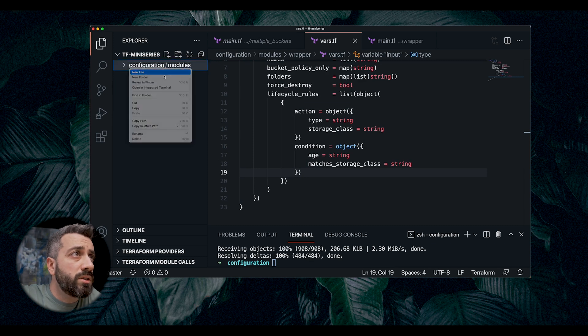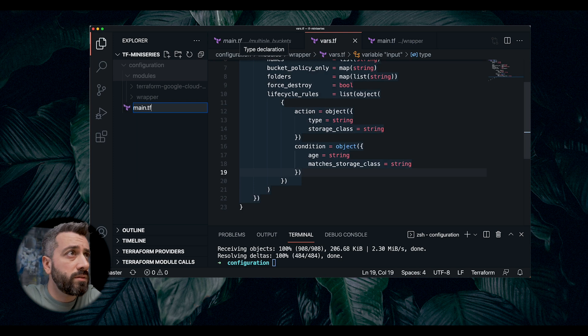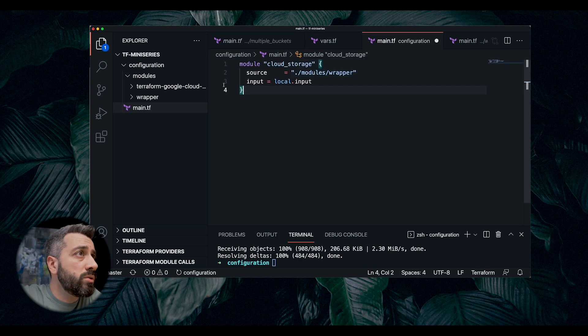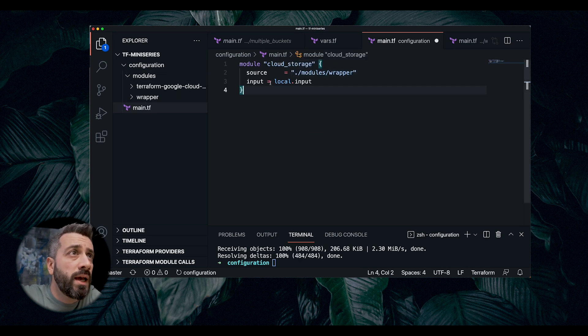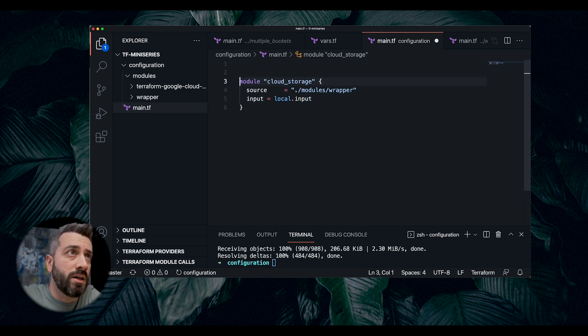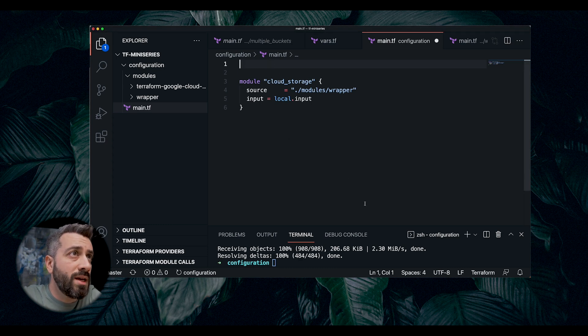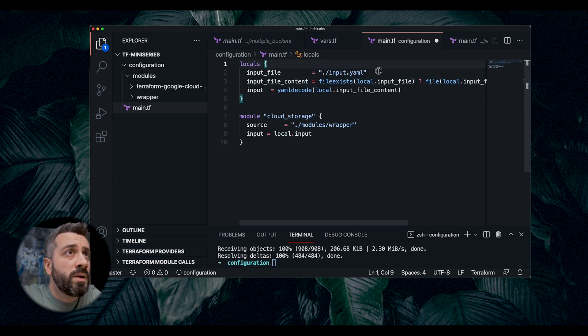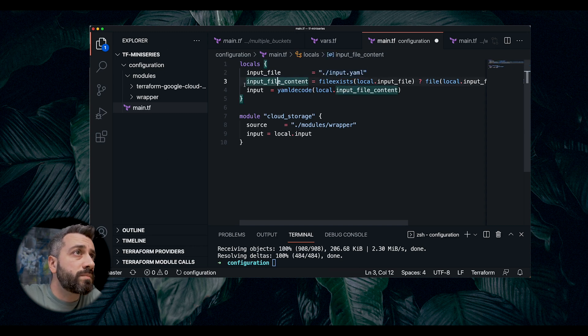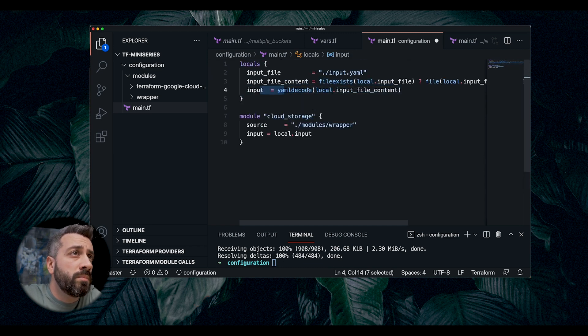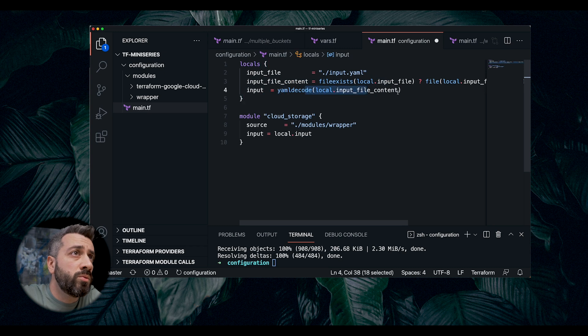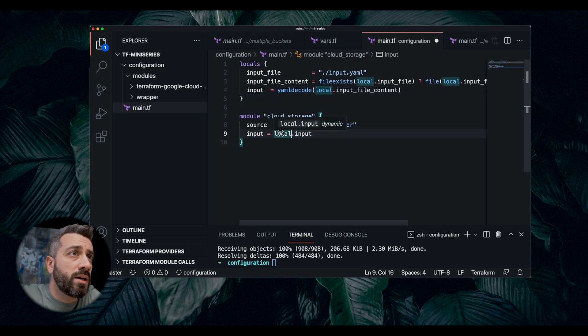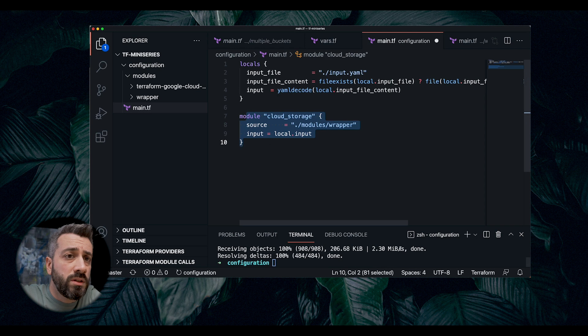We go under configuration, we create a new file, main.tf, and what we're going to do is just something like this. We call our module, the new one, wrapper, and we pass this local input. Now, the local input needs to be defined, as you can imagine. We use a function from Terraform, which is YAML decode. We expect a YAML, an input.yaml file in the local folder. And then we check if the file exists. If it exists, we pass its content to YAML decode and then into the local input. Now this file can be passed to the module. So now we have a module that can be invoked in this way.